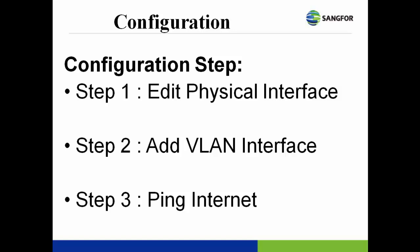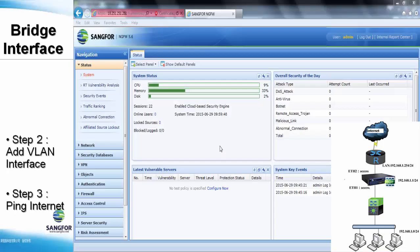The last step is verifying the pinging to the outside internet. Commonly bridge mode will not require user to configure further routing and already able to access the internet. Otherwise, user has to troubleshoot the previous configuration and also remember to add allow all traffic in the application control.